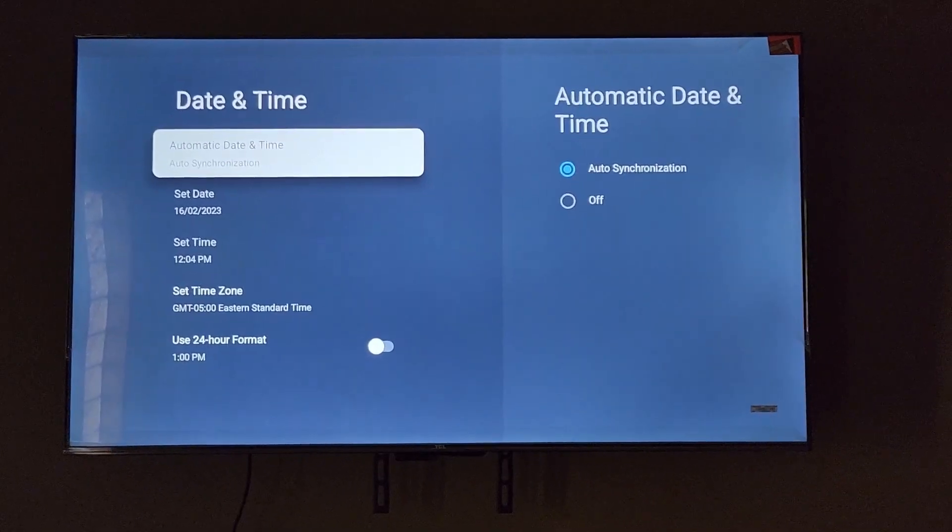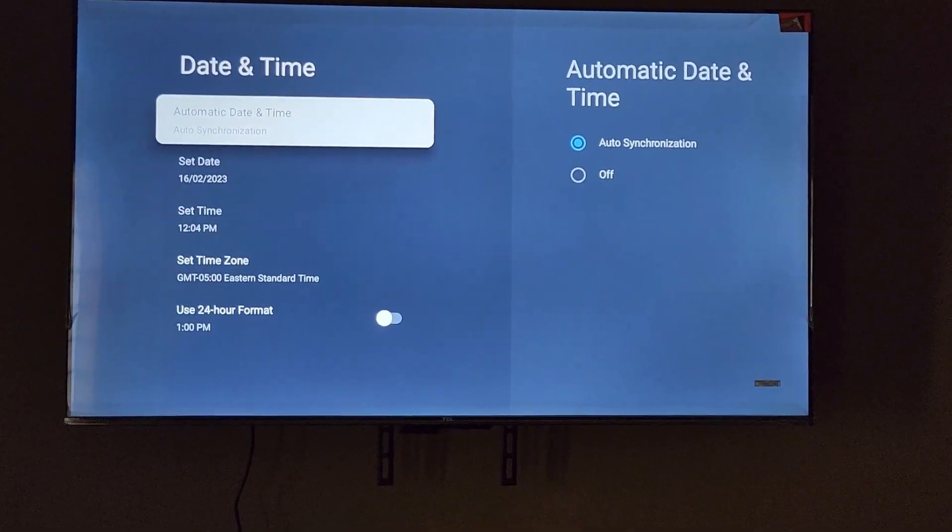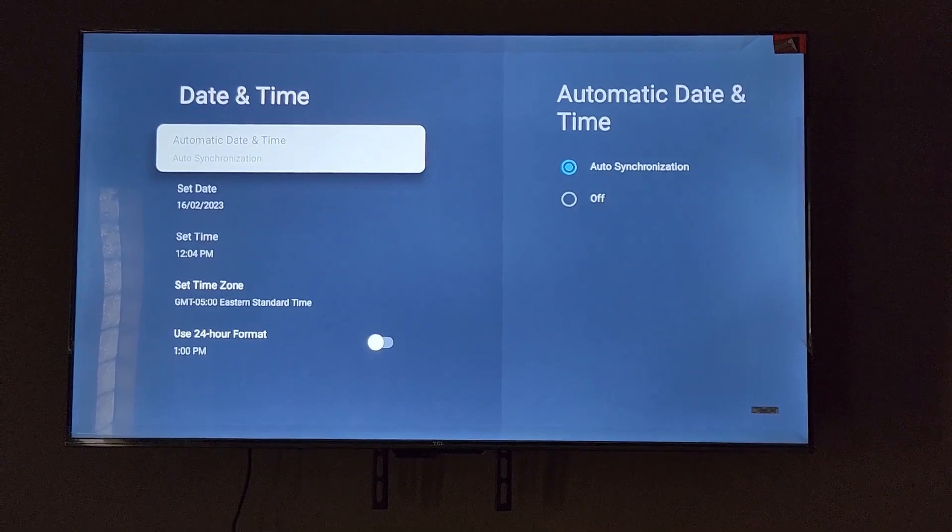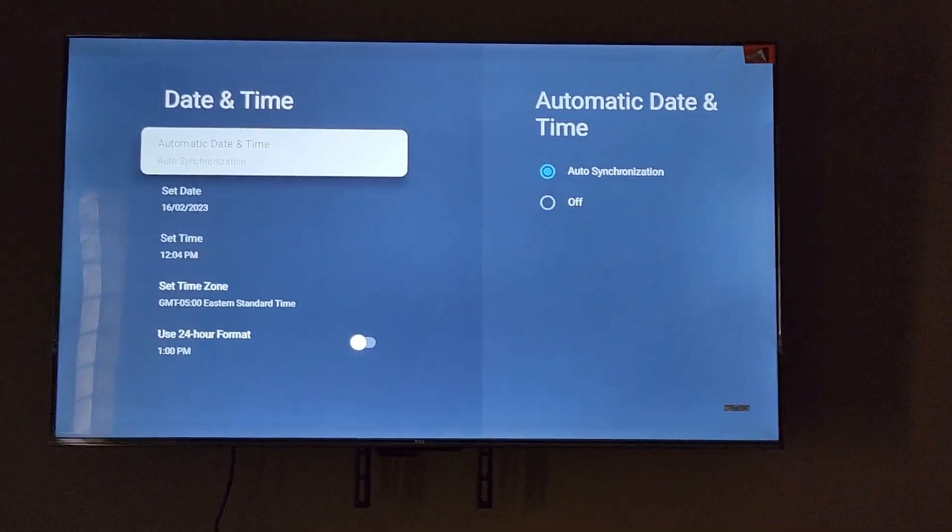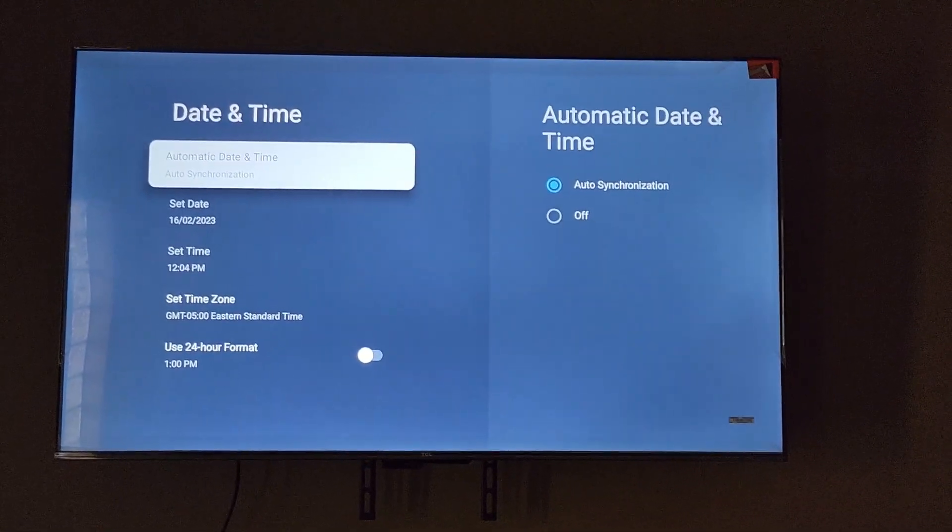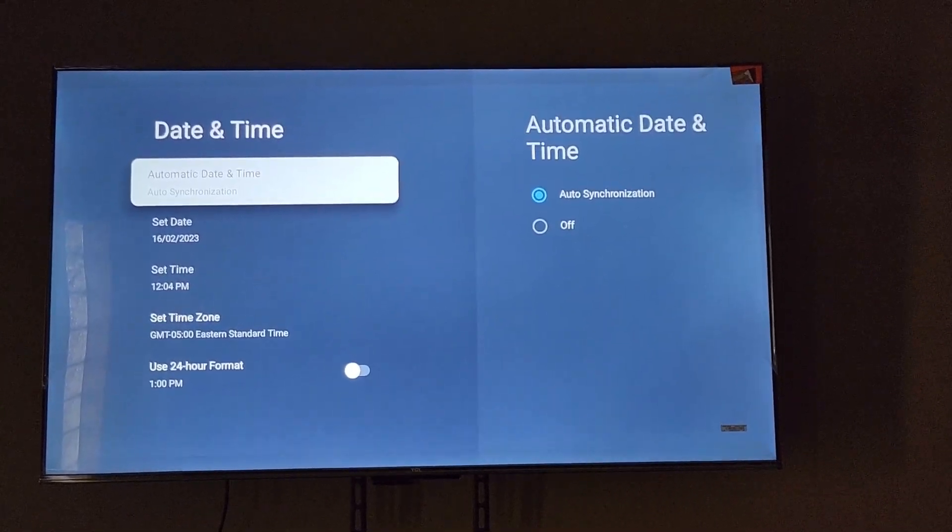So this is where you adjust the time and date in case your TV time and date is incorrect. And of course, it's always good to keep the correct time and date to make sure everything is working correctly.